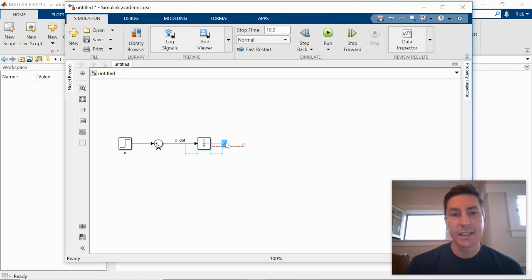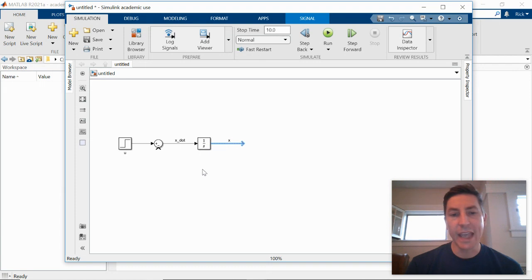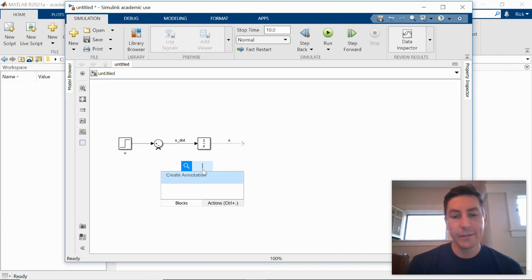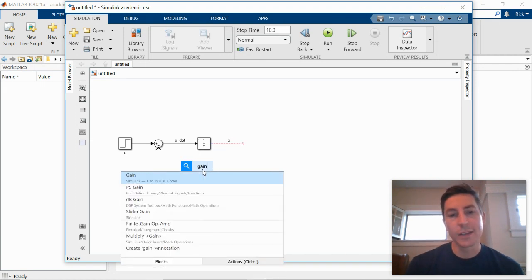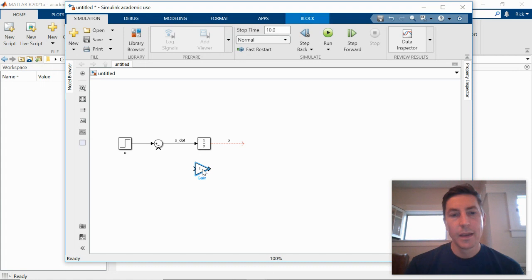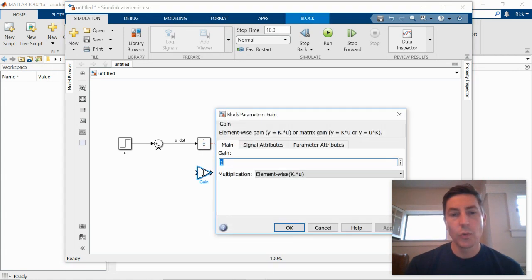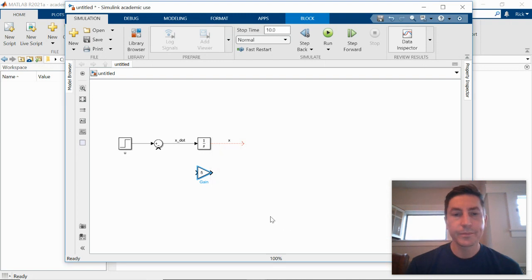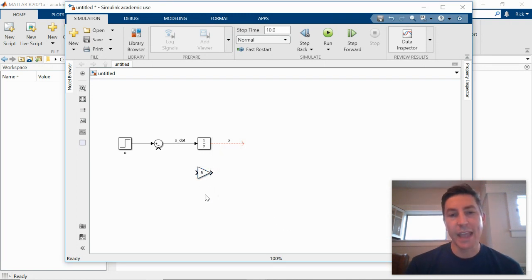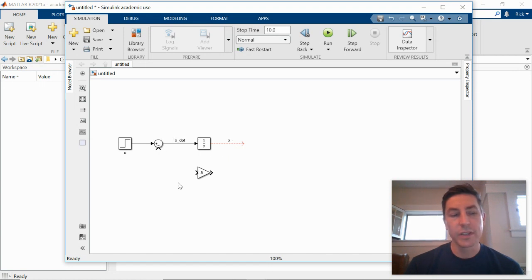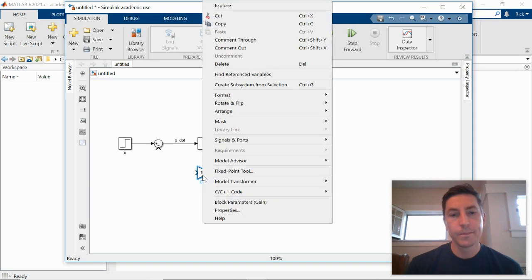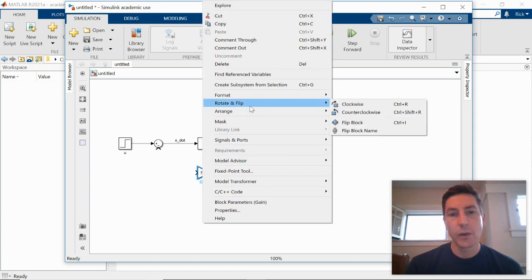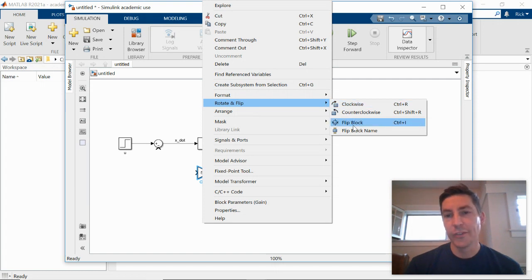So that x signal we then want to feed back and put through a gain. So again, the block is called gain. If you remember back to what we drew, we want our gain to be 5. I actually want to flip that gain because I want the input to be x and I want the output to go to the summing junction. So if I right click on the block, pulls up this menu. I go to rotate and flip and I can flip the block.